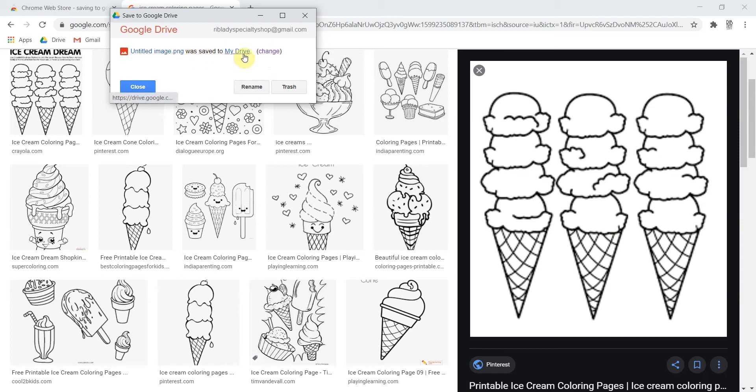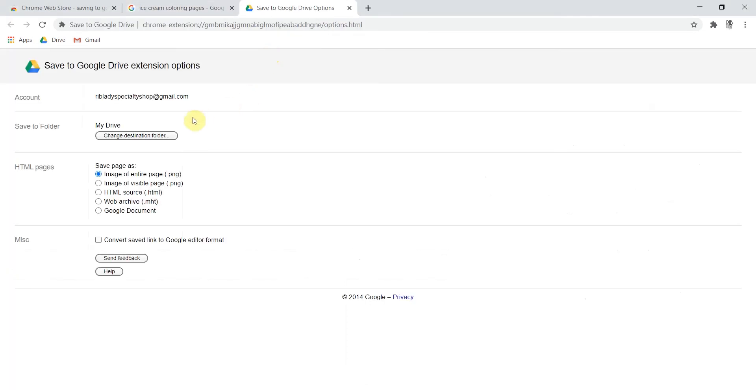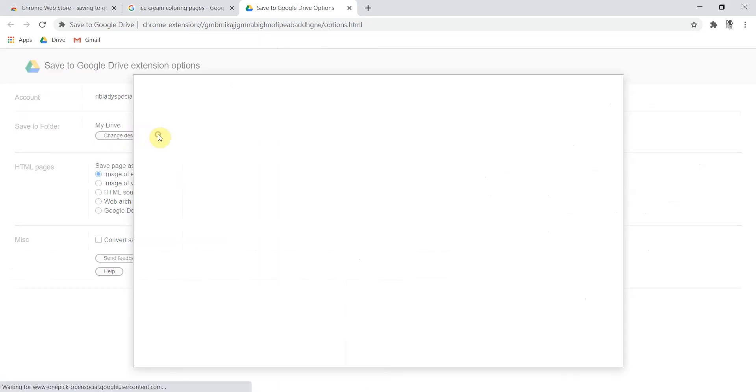But I am going to say I want to change where it saves to. So I'm going to hit change for this. And my drive is a good destination but it's not specific enough. So I'm going to click change destination folder.